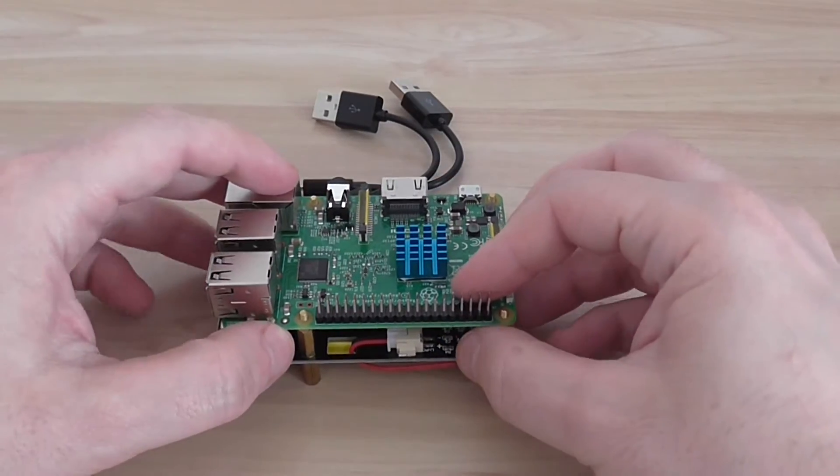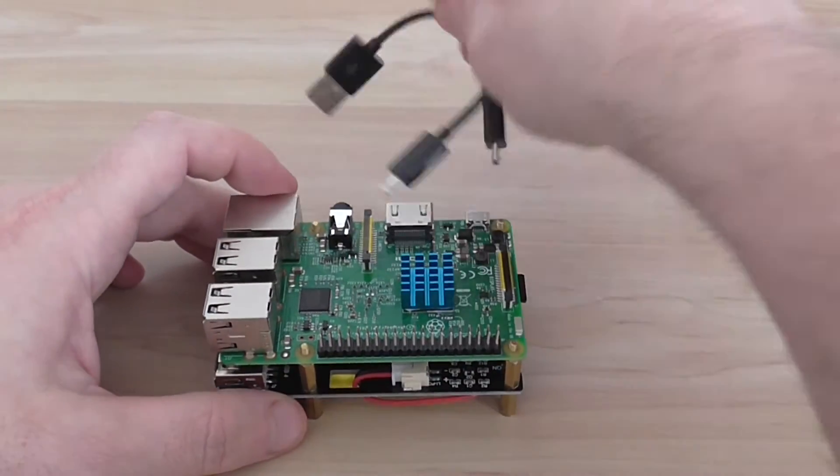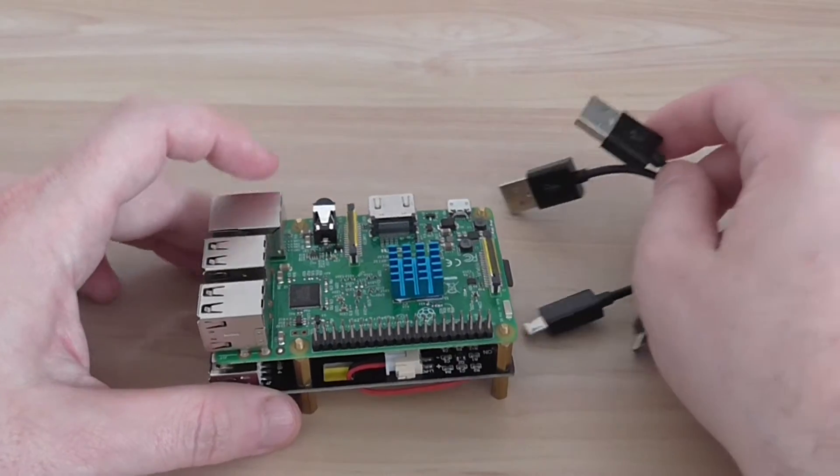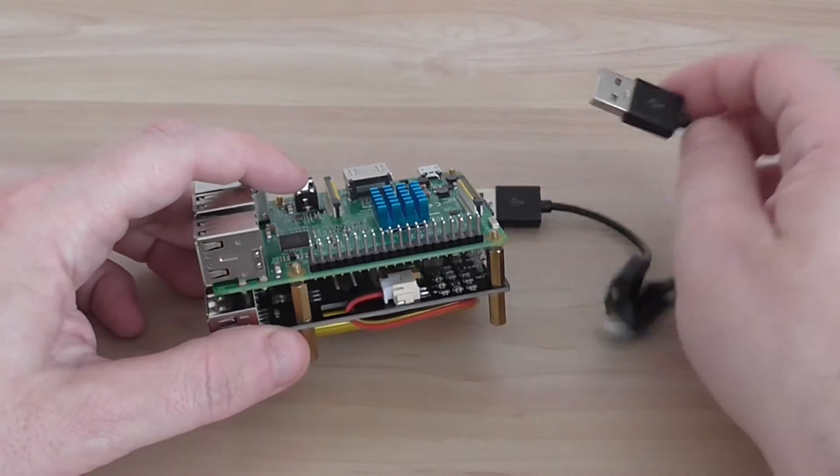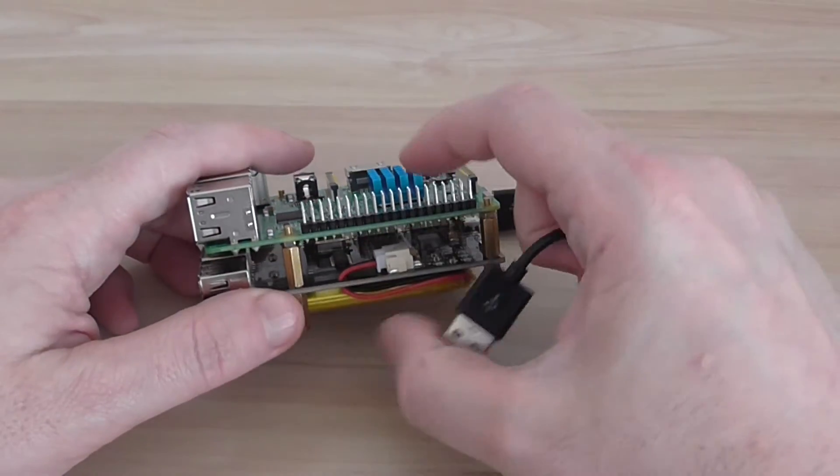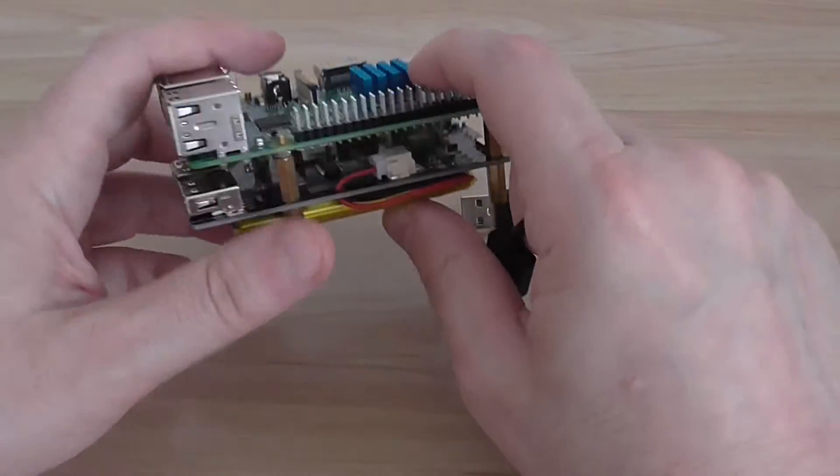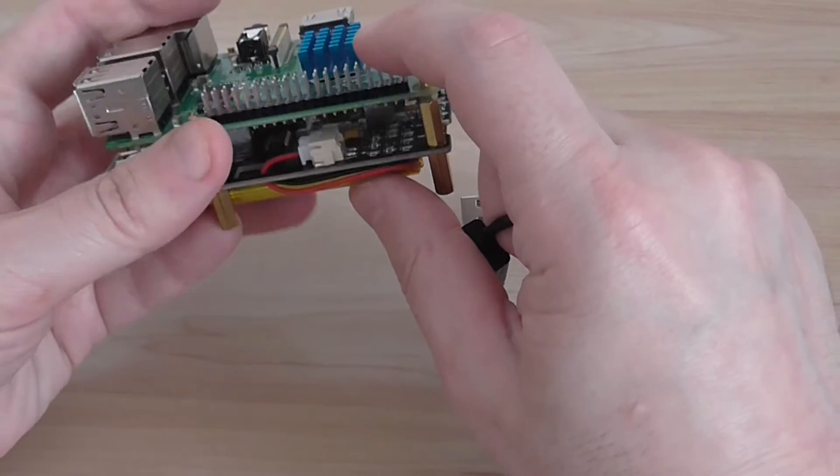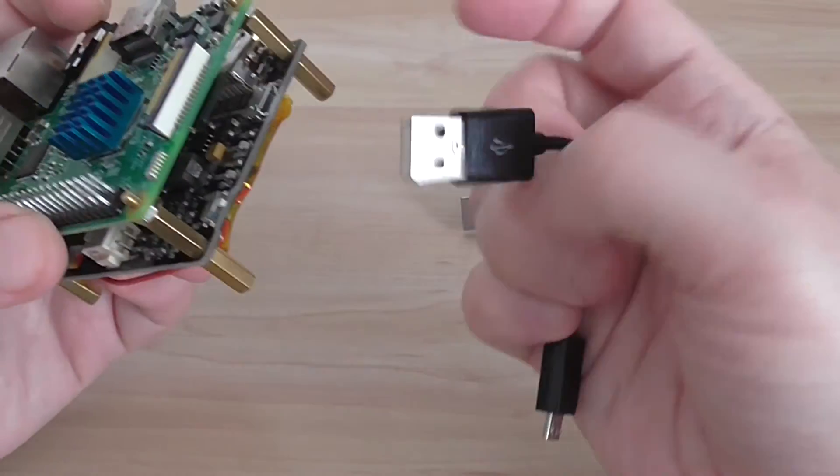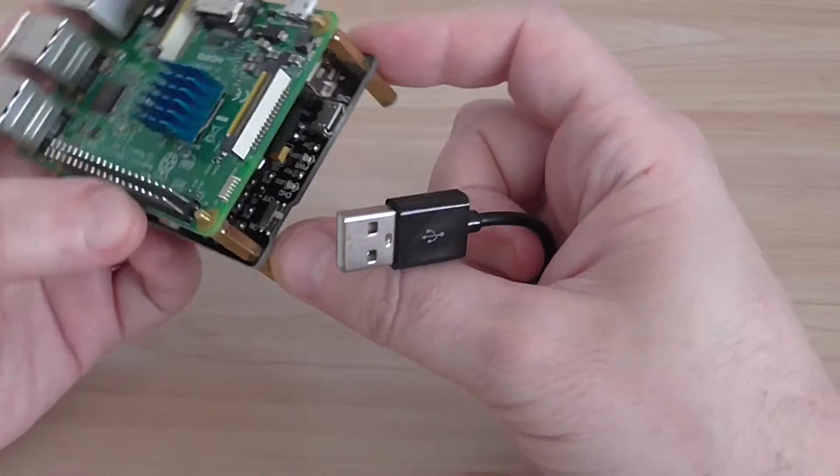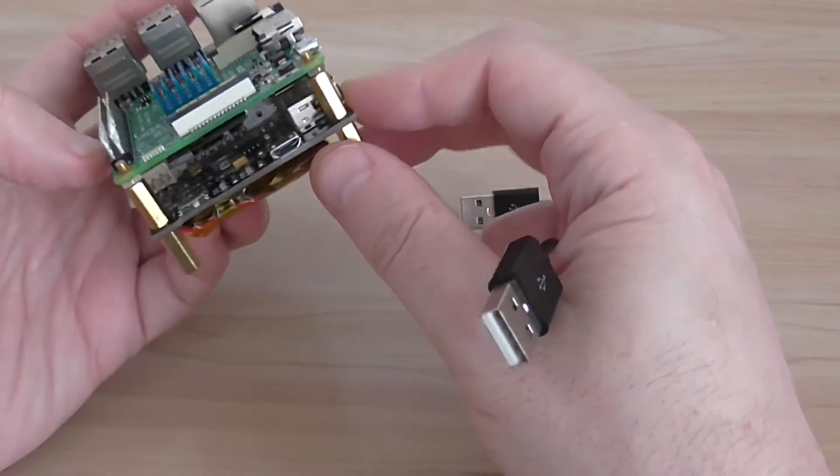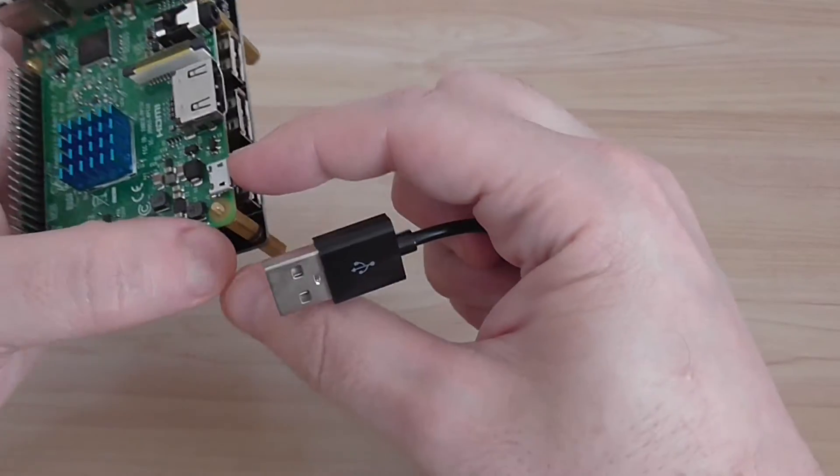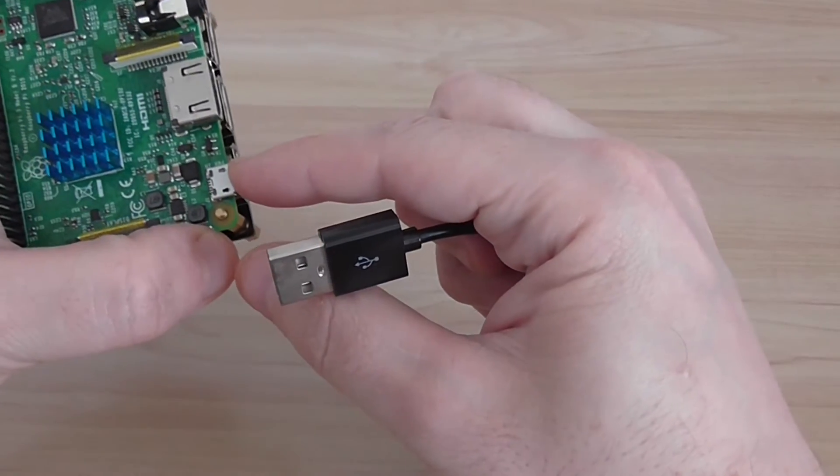It comes with two cables, two USB, one is for the data and the second is for the power supply. So first thing you need to do is to connect the power.